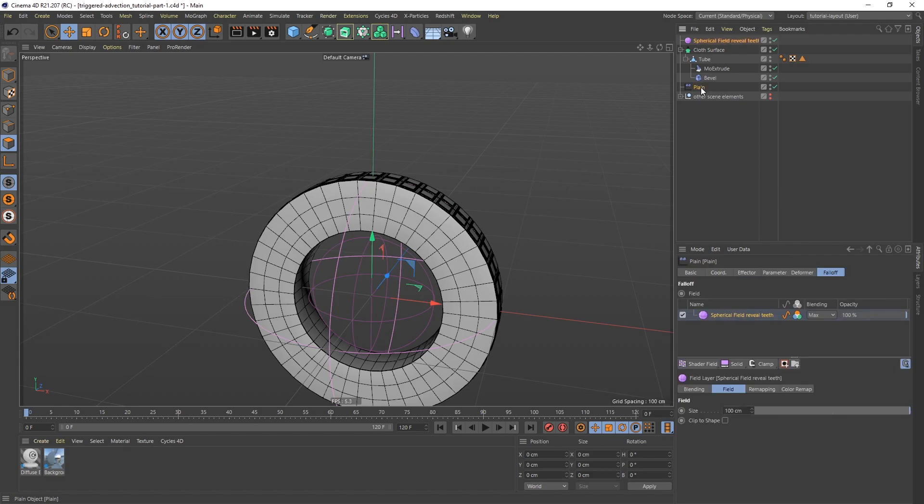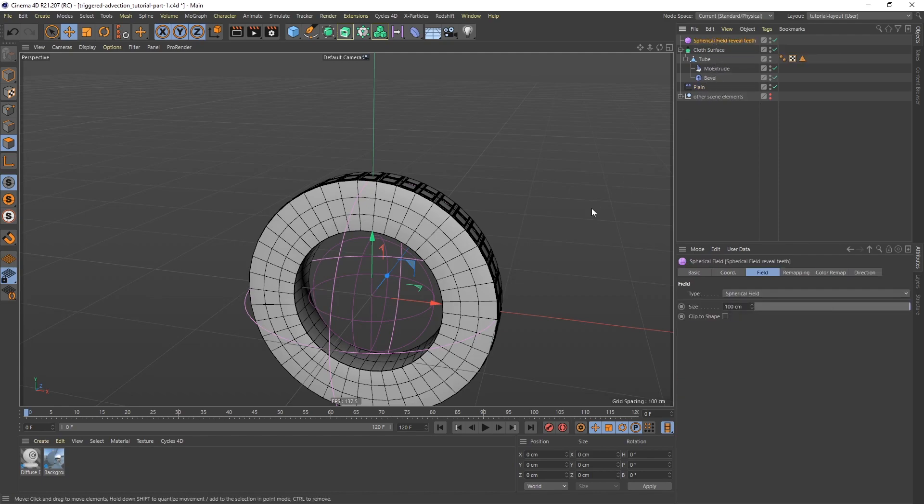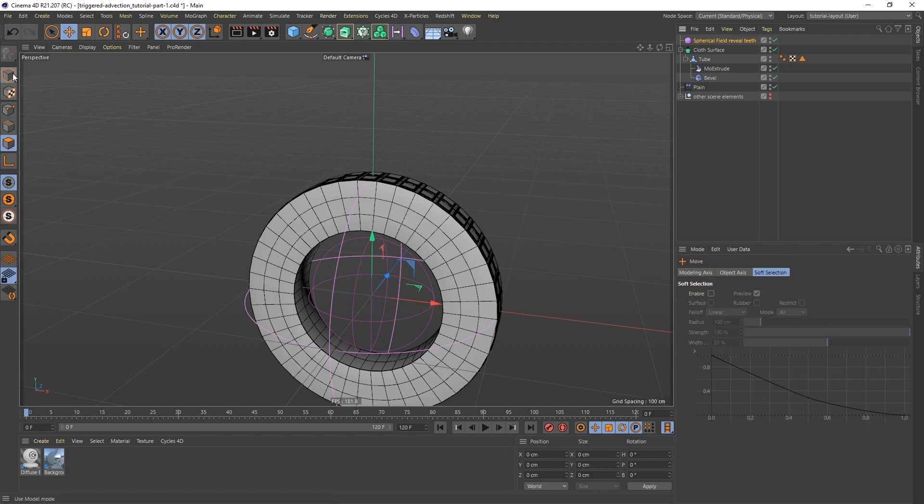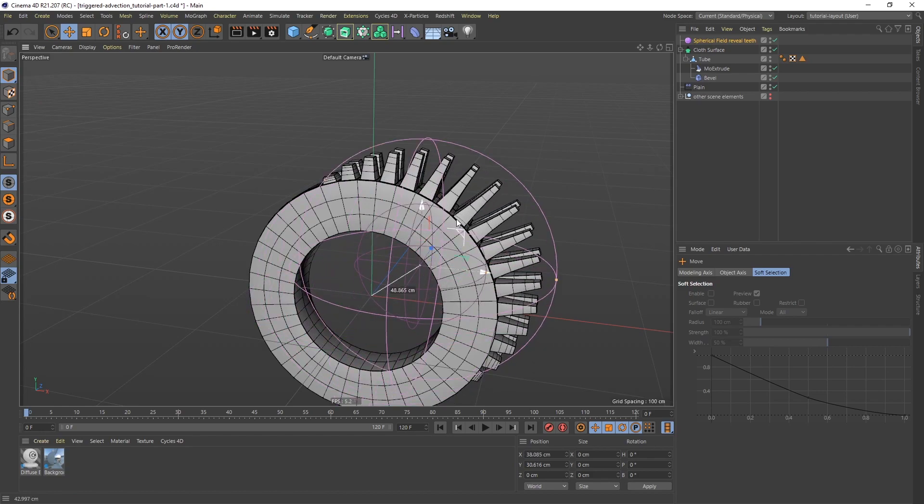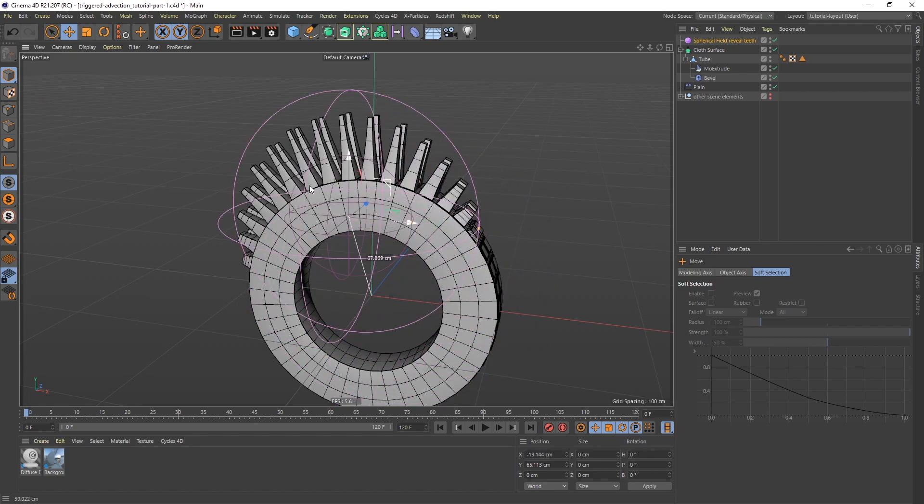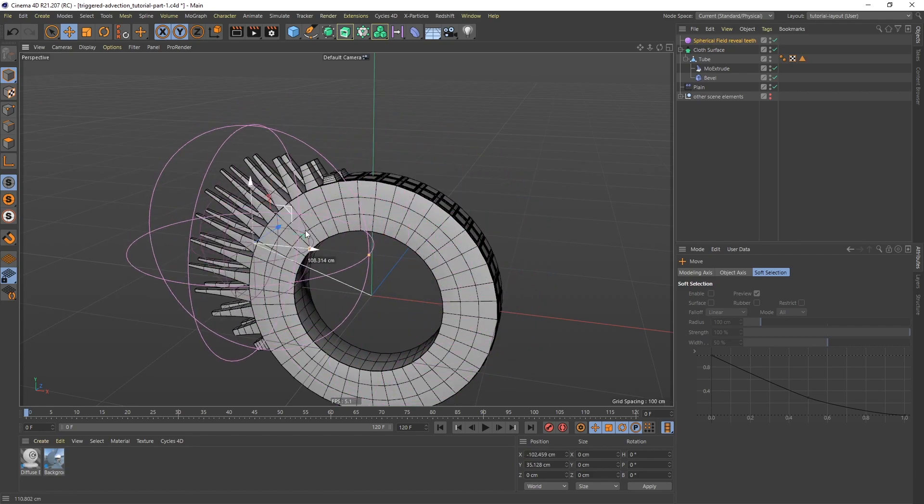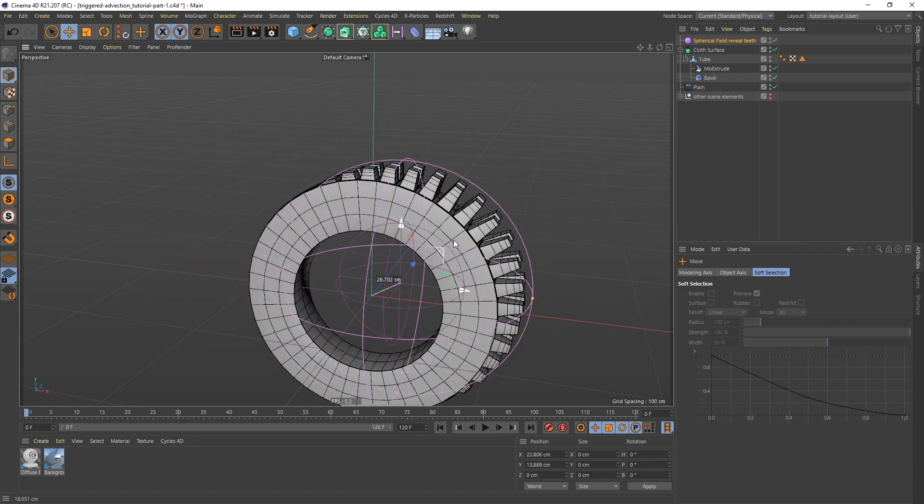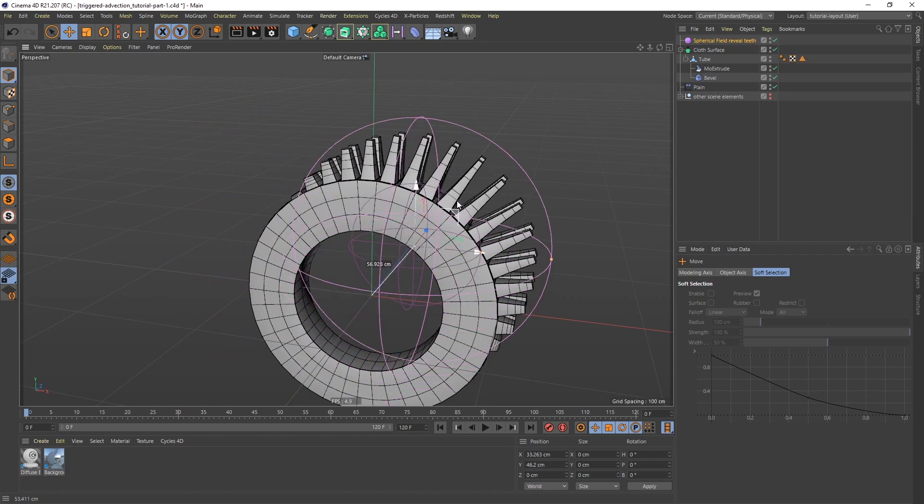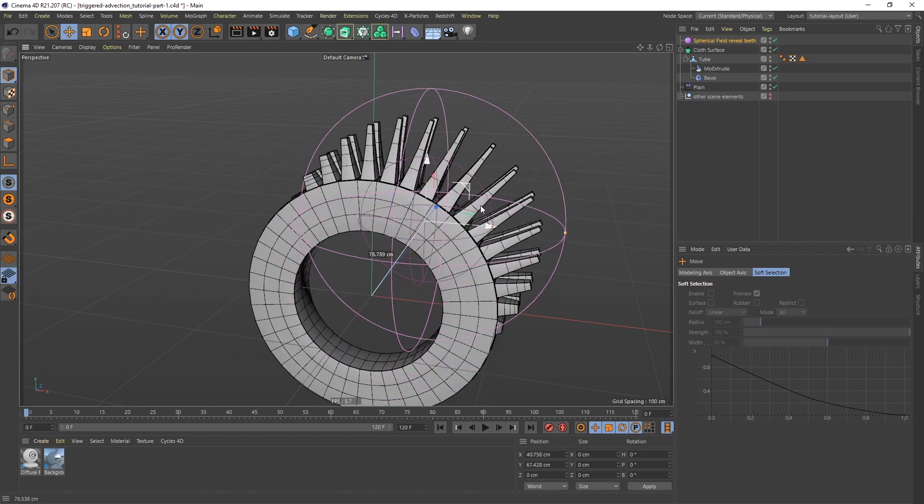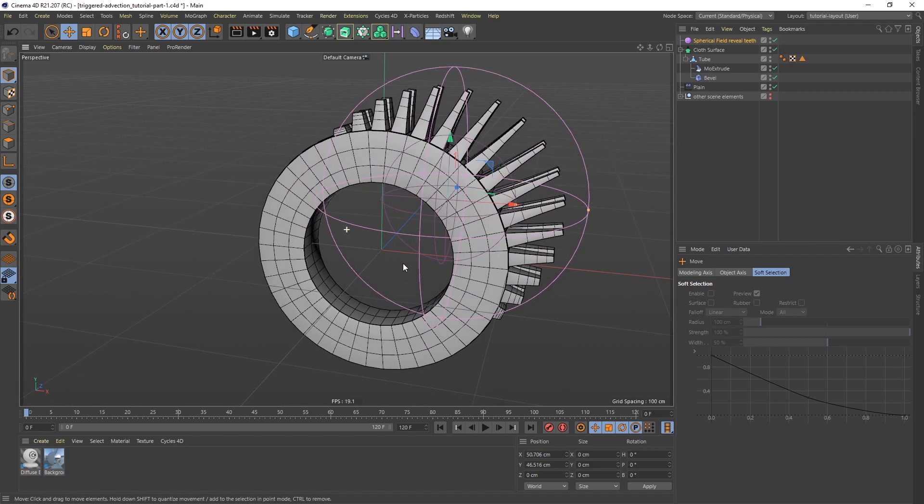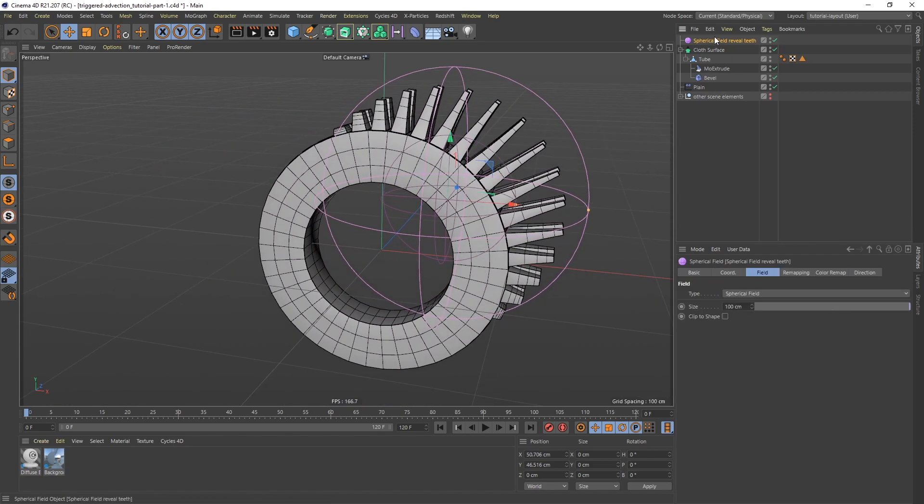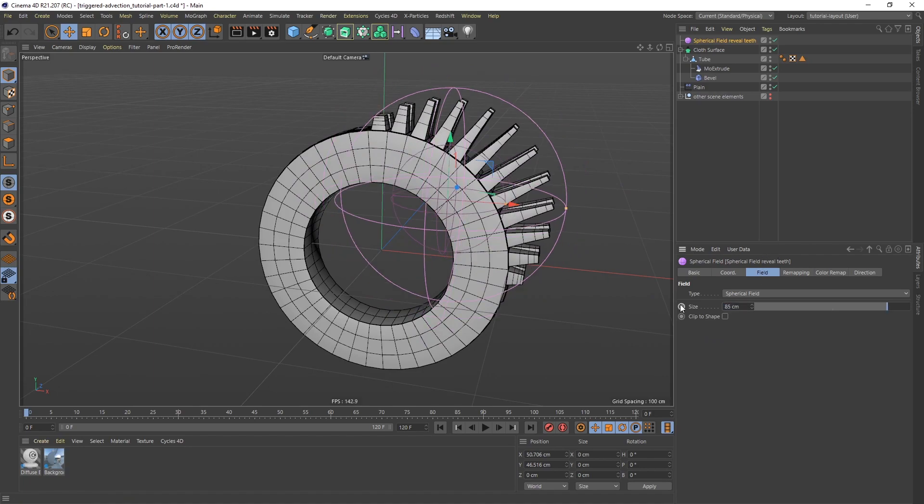And in the plane effector, in fact, in the spherical field, let me get the move tool. I'm going to make sure I'm in model mode. And I'm going to drag the spherical field around. You can see wherever the spherical field is, we're going to get the teeth. So I want to make this a little smaller. So if I go to this, let's make this 85. I think that's better.